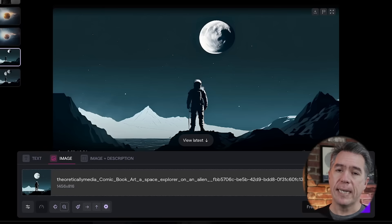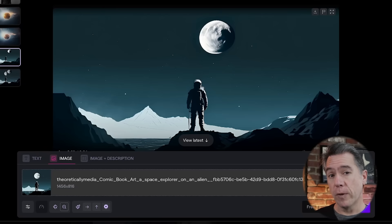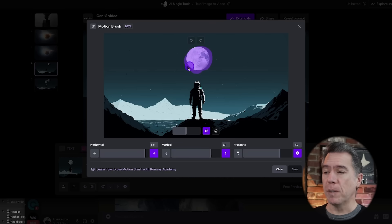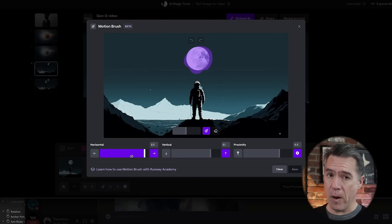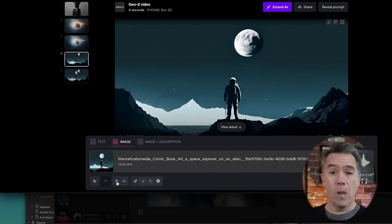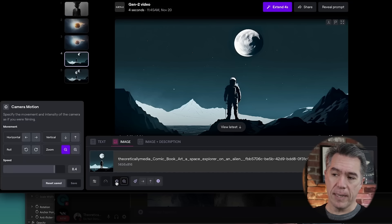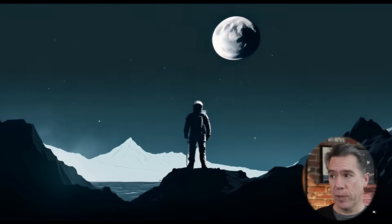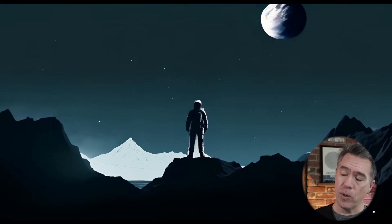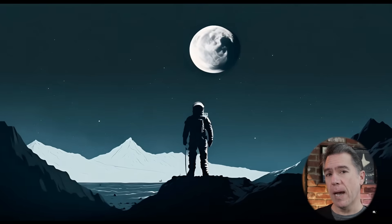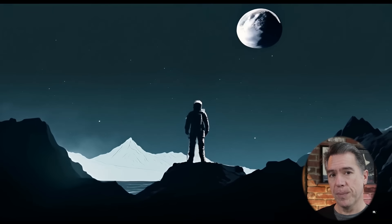We also have all of our various camera controls that we can use in conjunction with Motion Brush. For example, in this image — an illustration of an astronaut looking up at a moon because it was Earth all along — by motion brushing the moon and giving it a vertical and a horizontal, along with our camera controls (this button here), and giving it a zoom out, we get this, which is pretty great. It's exactly what we asked for: the moon is moving up and to the right, and the camera is pulling back.